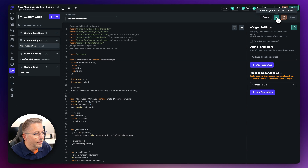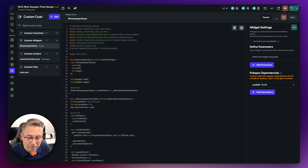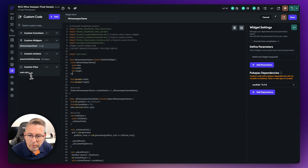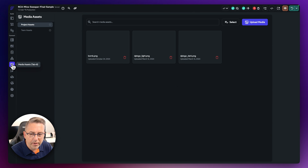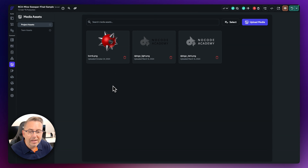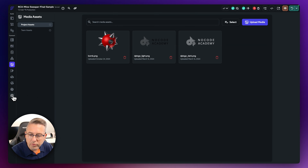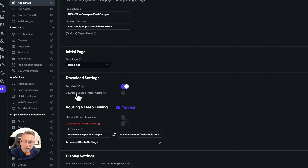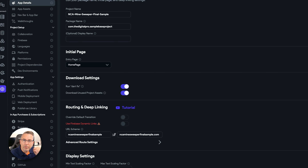While that's compiling, here's an important tip: in the Media Assets section I have bomb.png. To make that image available to custom code, go to App Details settings and toggle on 'Download Unused Project Assets'. Without that, you'll get a black bounding box instead of the image. Make sure that's toggled on so the graphic is accessible to the custom widget.